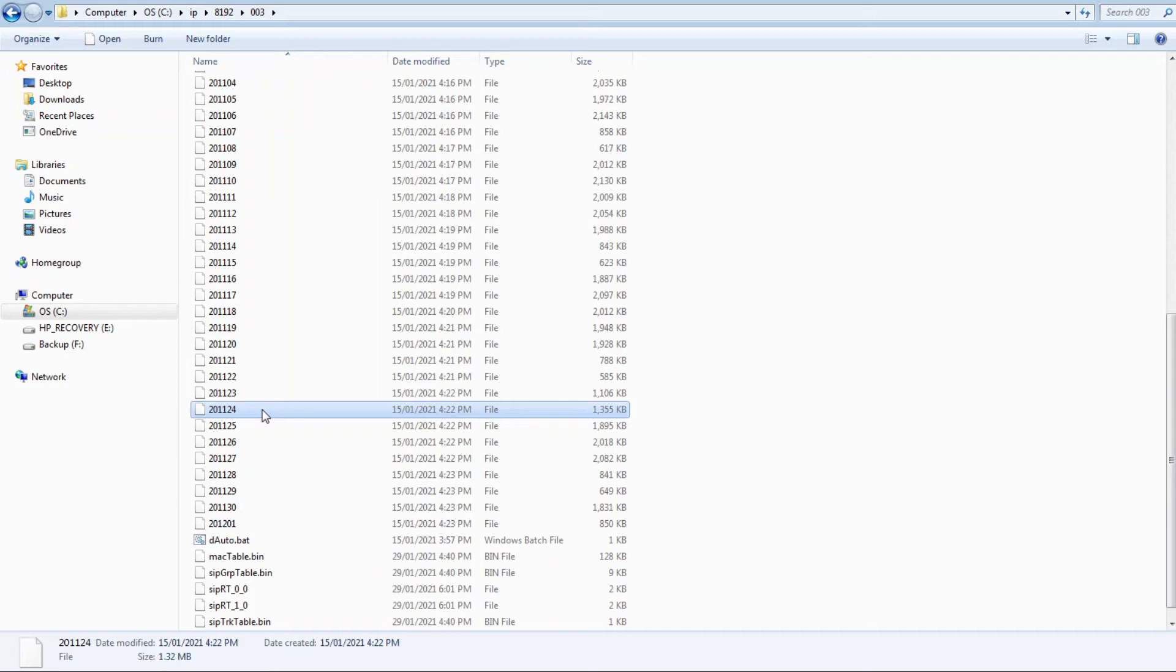A call center with 30,000 calls per day will produce a daily file that is roughly 10 megabytes. This translates to about 300 megabytes per month, or 3.6 gigabytes per year.